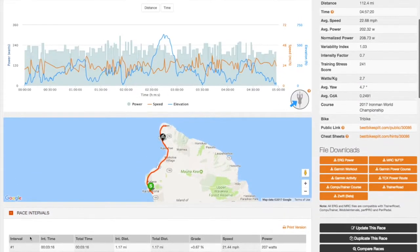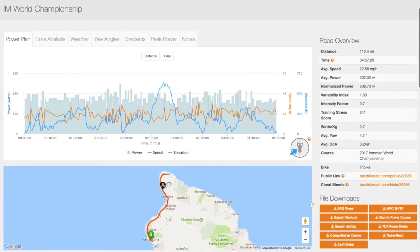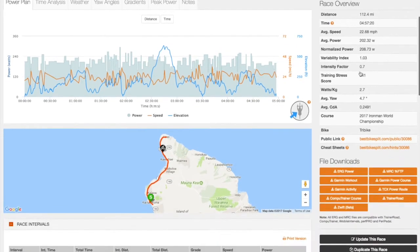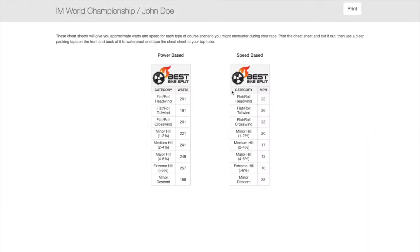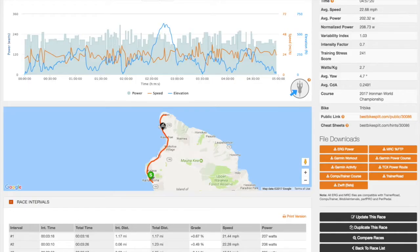In the right column, you will see the race overview containing data such as course, distance, estimated time, average speed, and power. Note the cheat sheet which breaks the course into scenarios with power targets or speed targets for each.